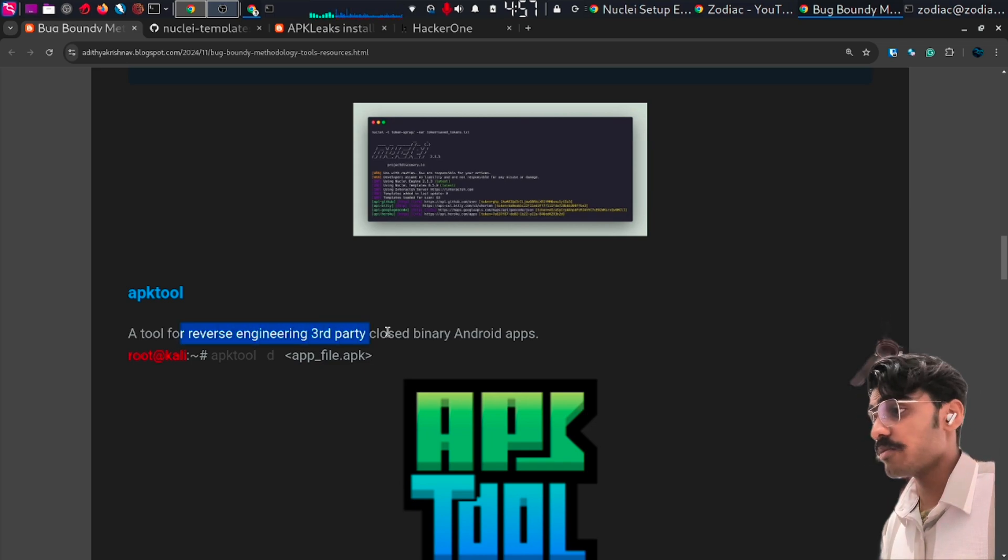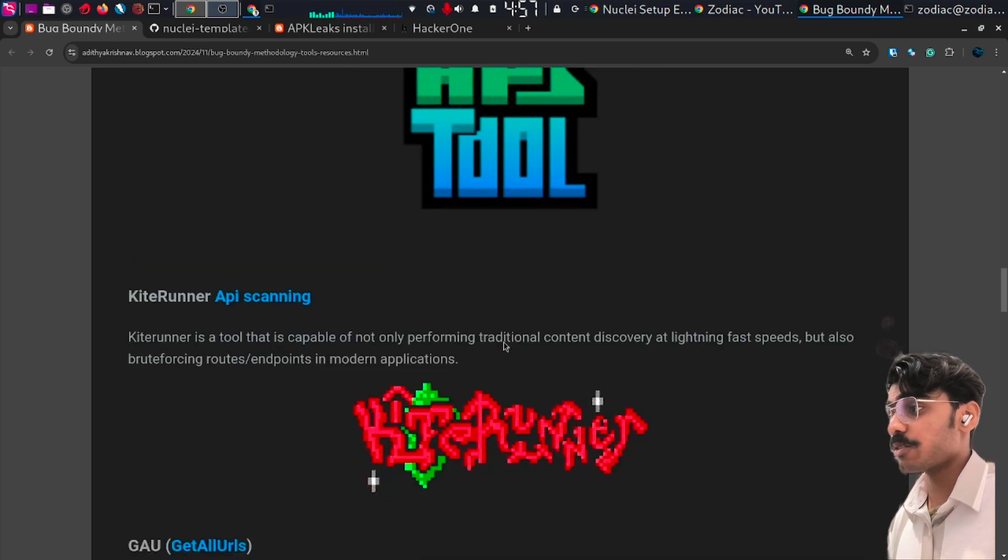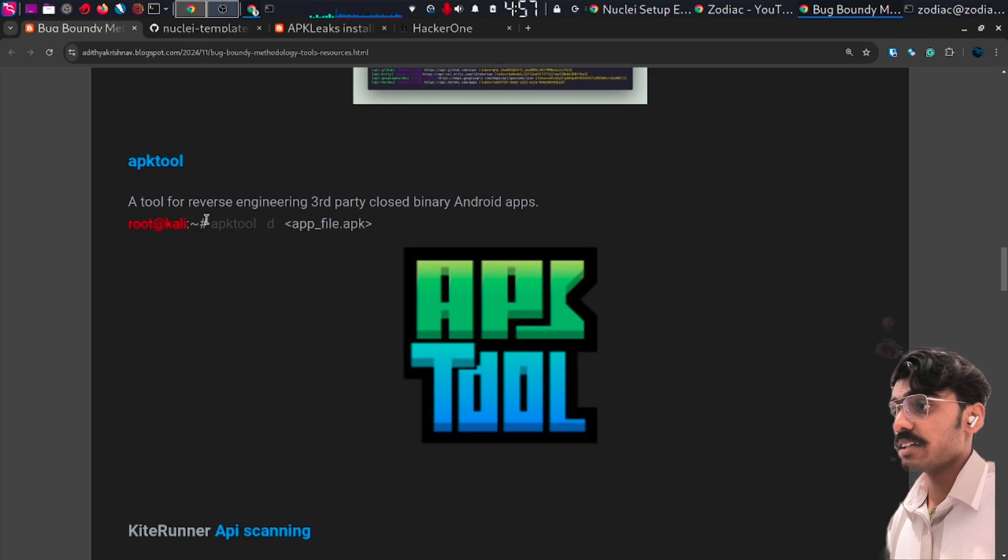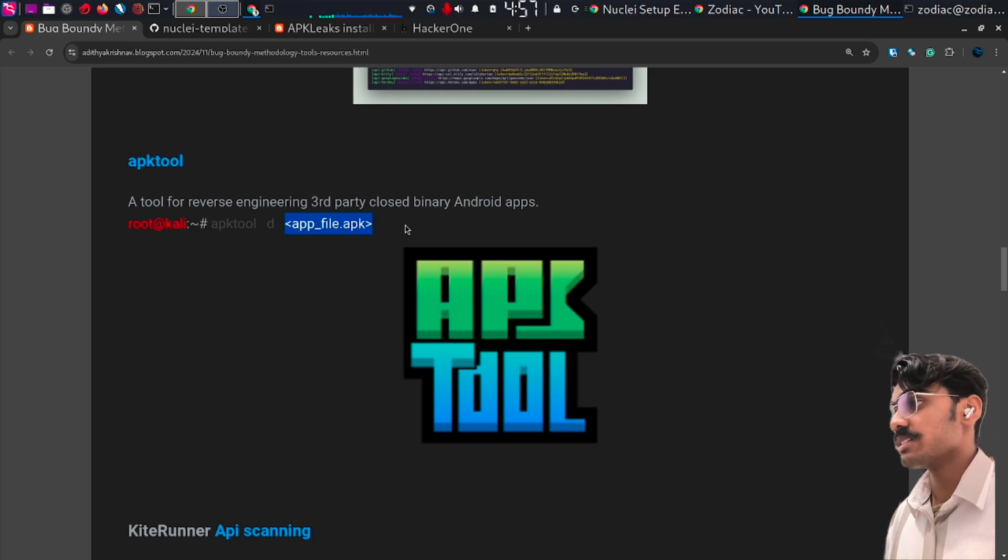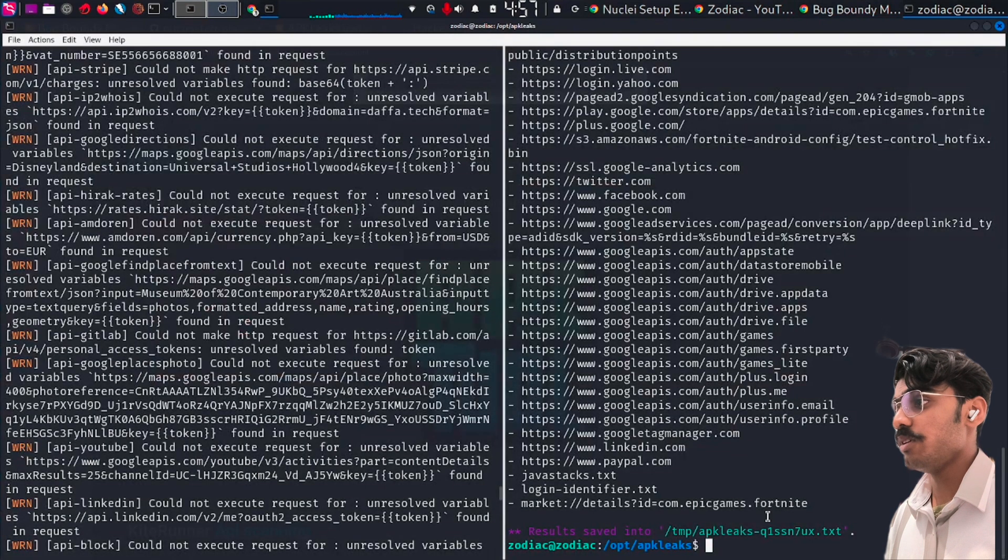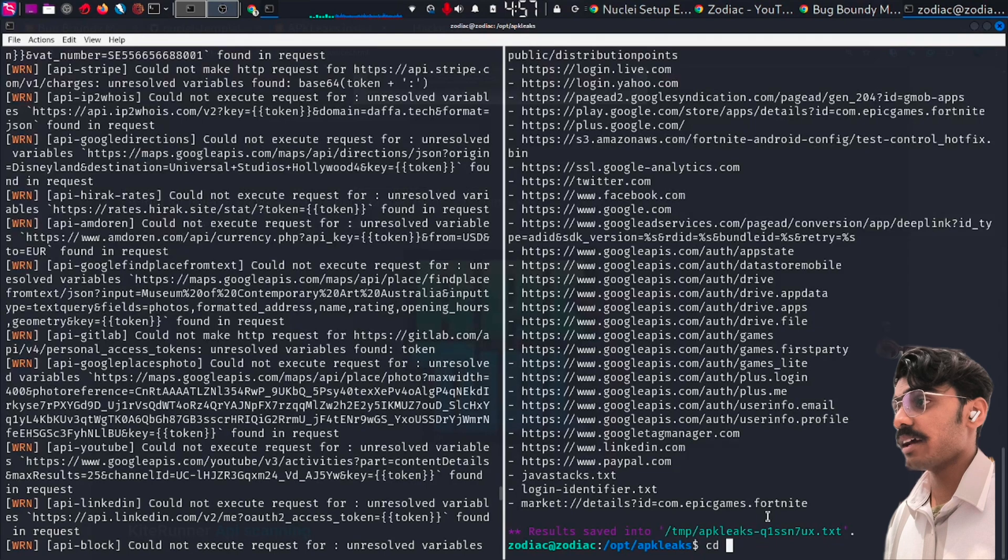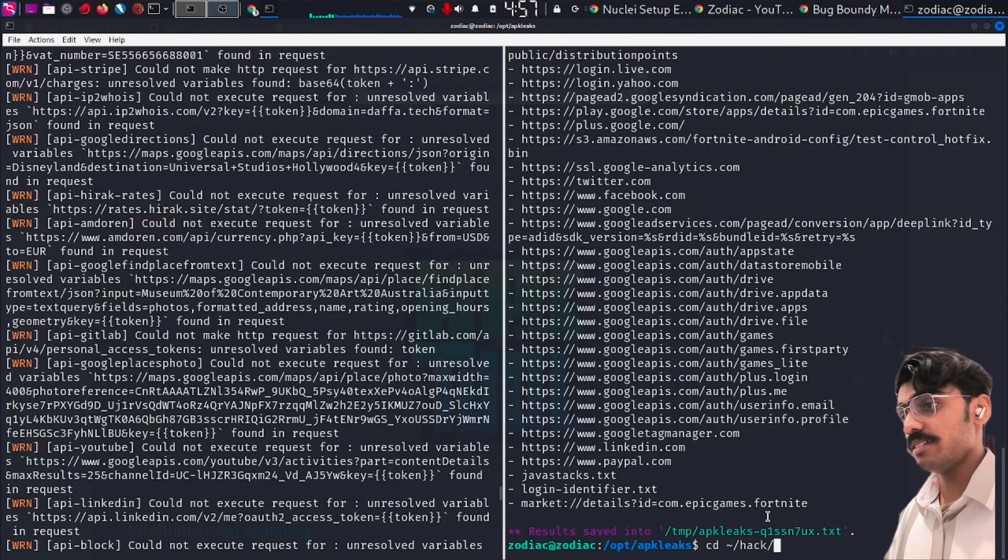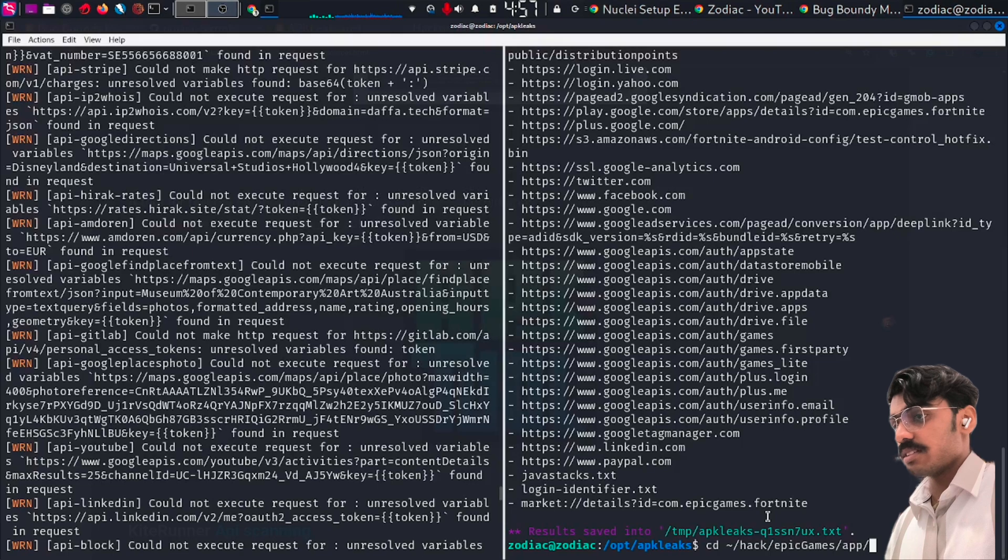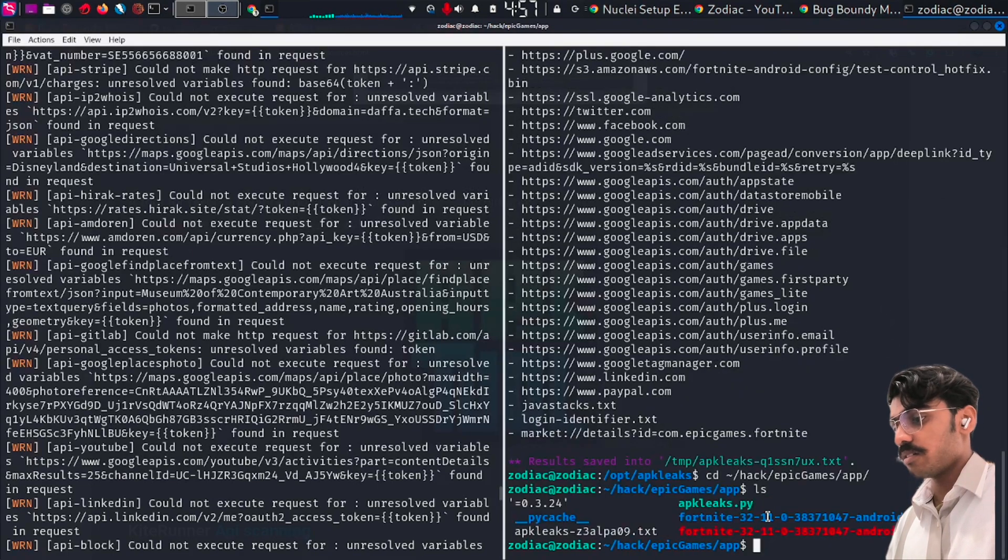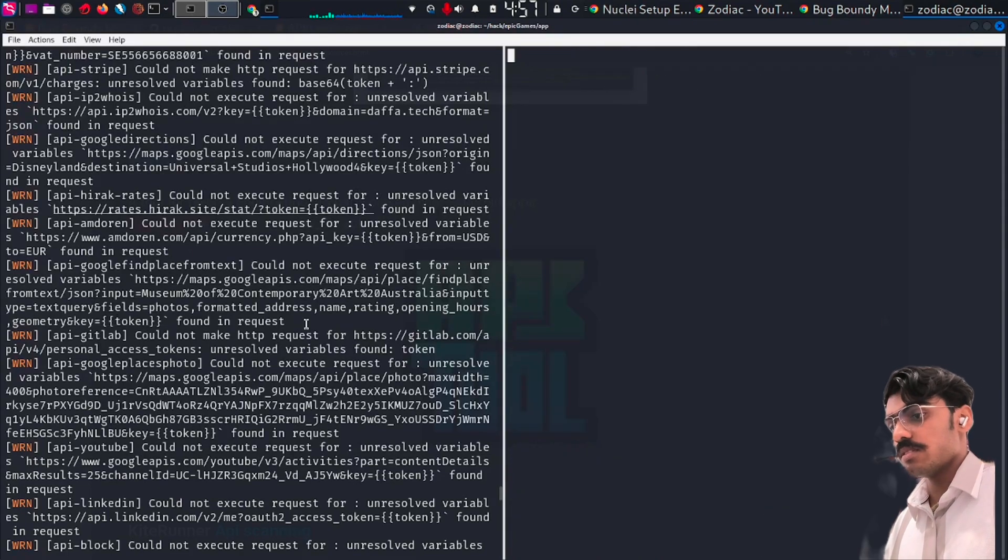The next tool we are looking at is APKTool. It is for reverse engineering Android apps. Just type in the command: apktool d and the app name. I have already done that. Let me go to my folder.